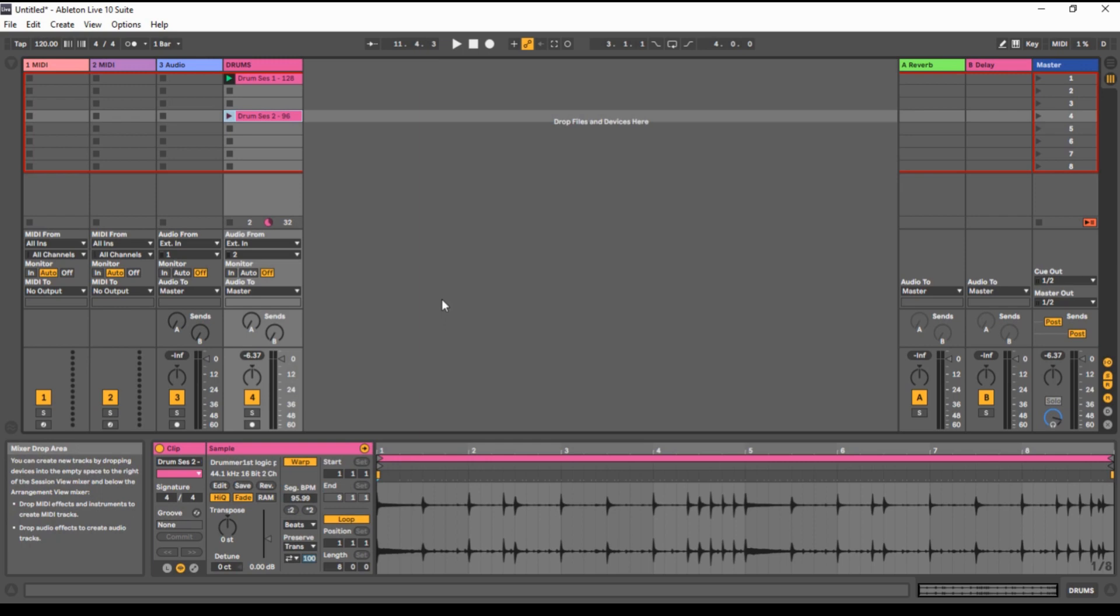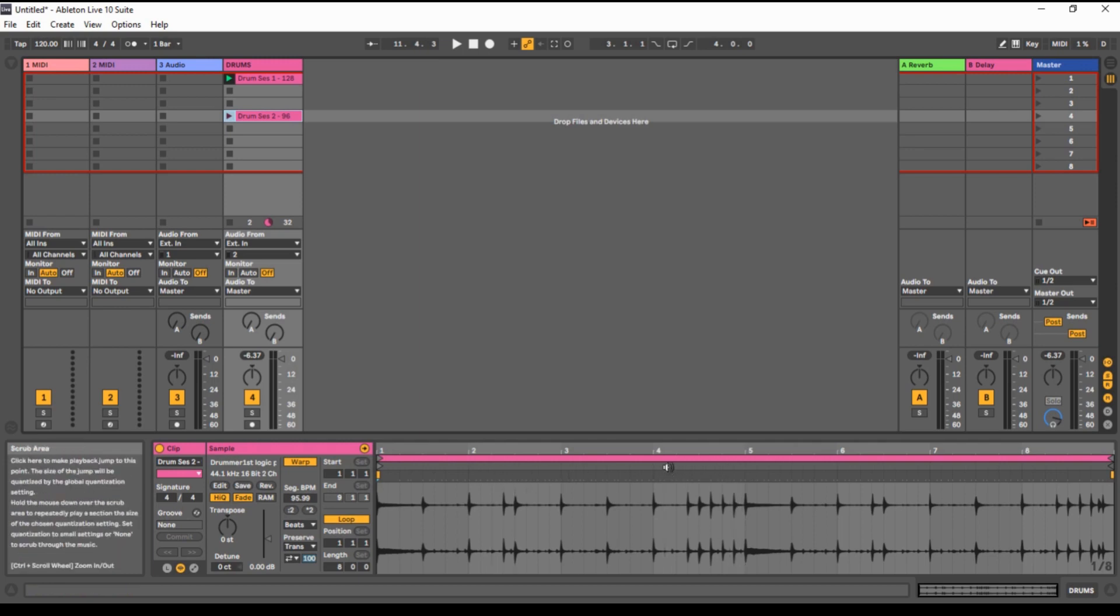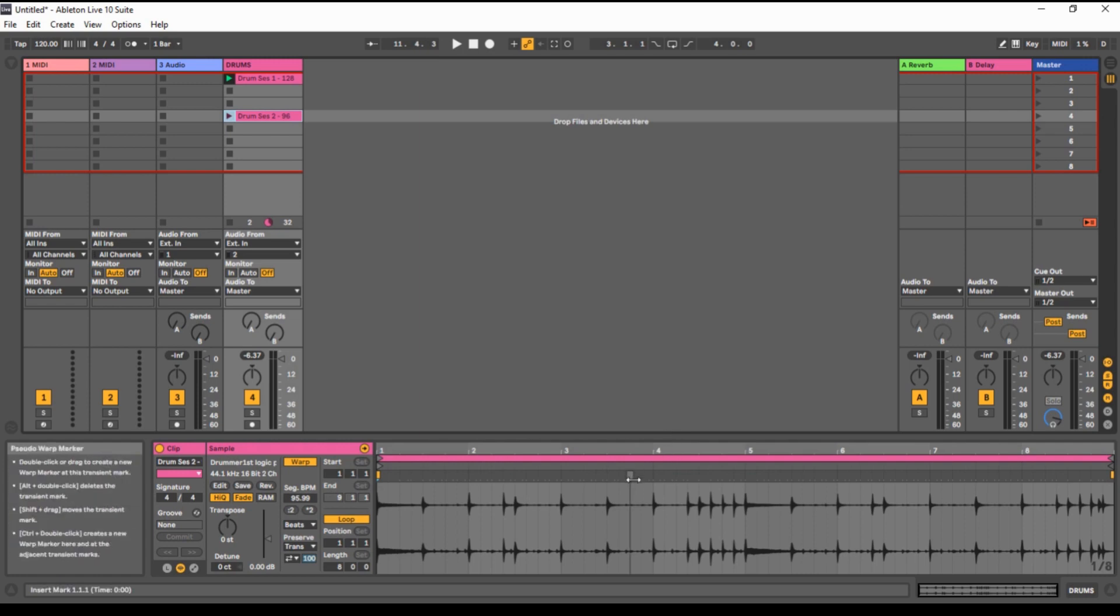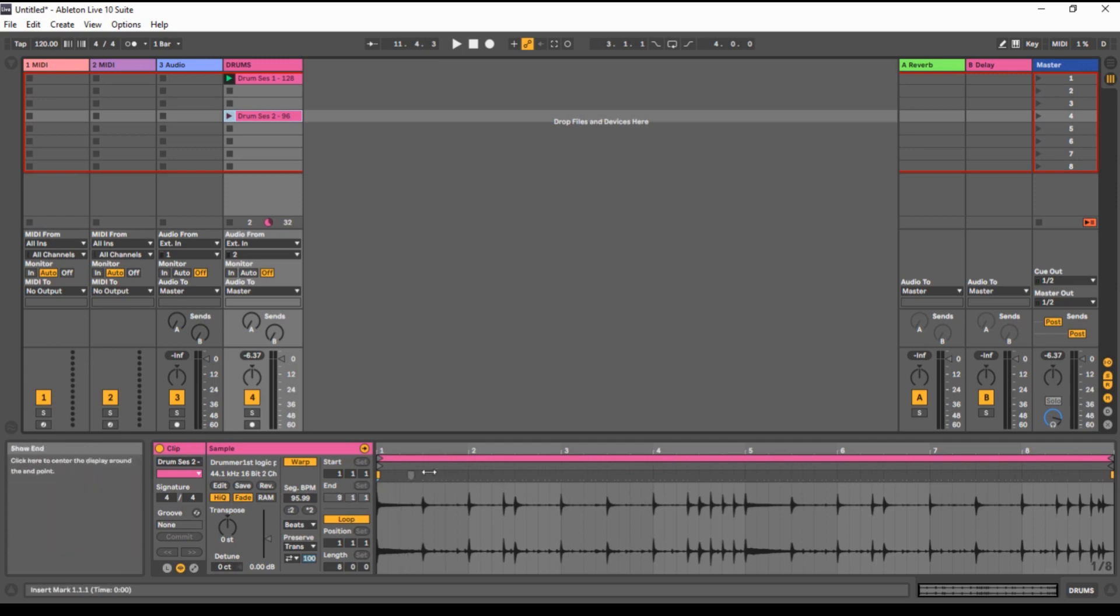So first thing you want to make sure is you quantize your clip. It doesn't matter what it will be like drums, guitar, piano, it doesn't matter, whole track or whatever. First thing, quantize it. As you can see here, every transit is exactly in its place.